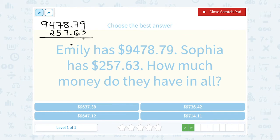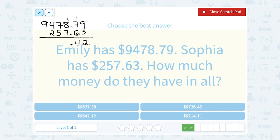Starting in the hundredths place — our cents place — 9 plus 3 is 12, so I'm going to put my 2 and carry the 1. In the tenths place, 7 plus 6 is 13, plus the extra 1 makes it 14, so we're going to write our 4 and carry the 1. My decimal is already here. 8 plus 7 would be 15, plus the extra 1 makes it 16, so 6 carry the 1.